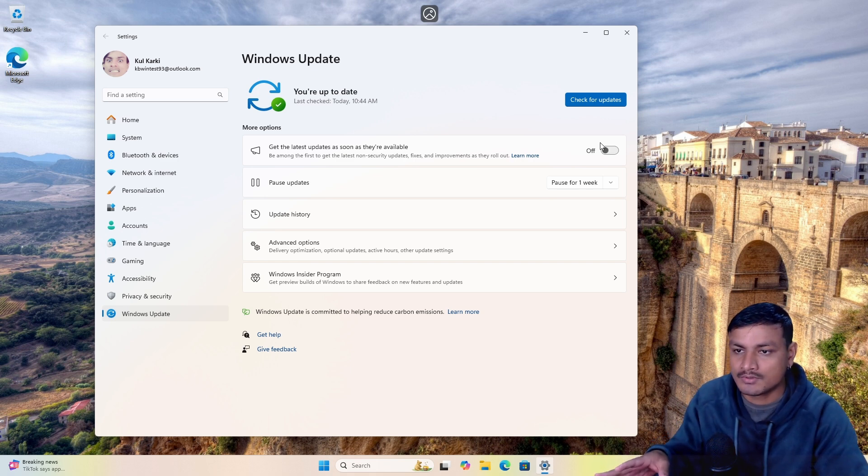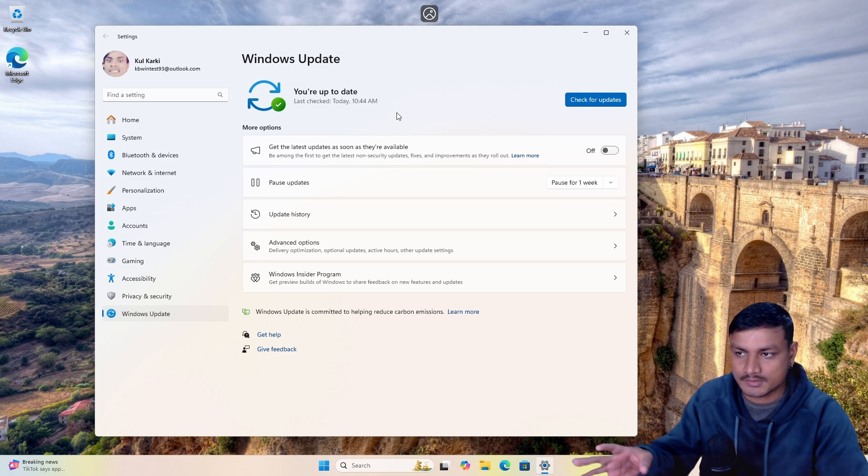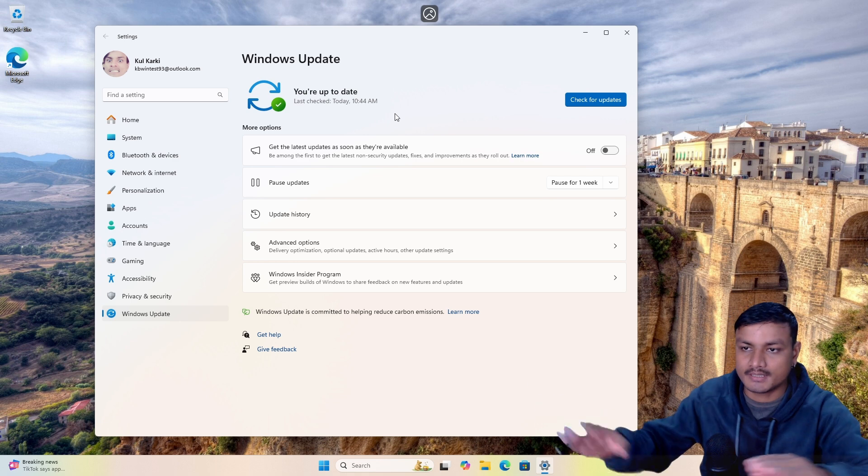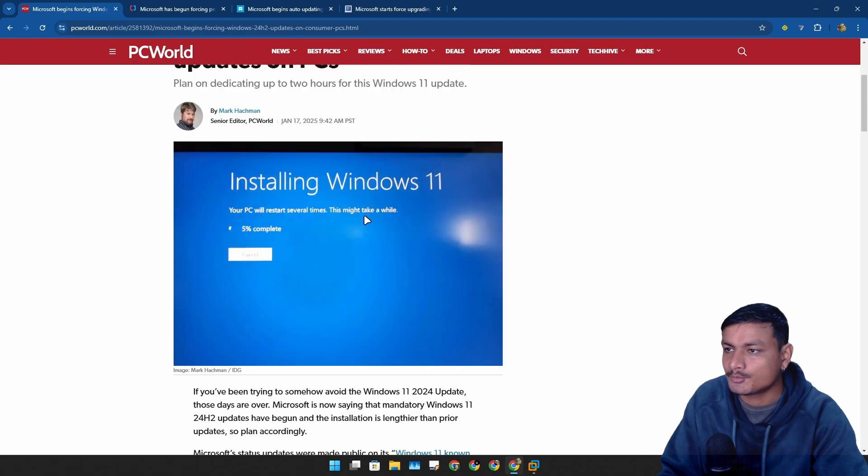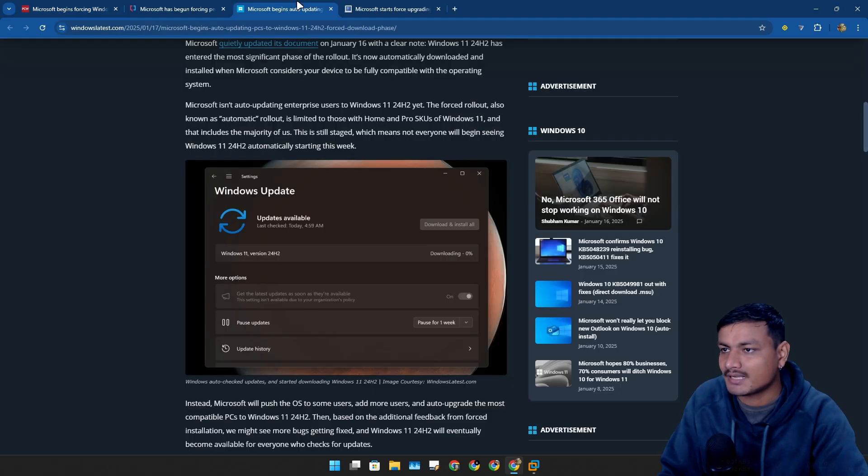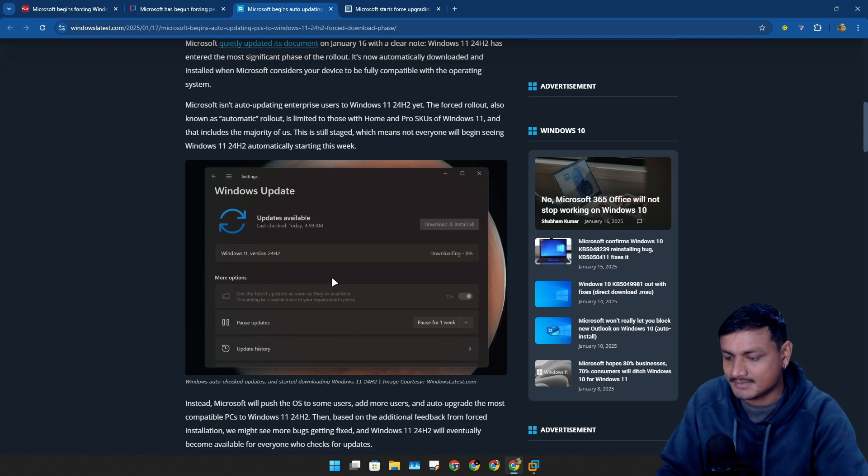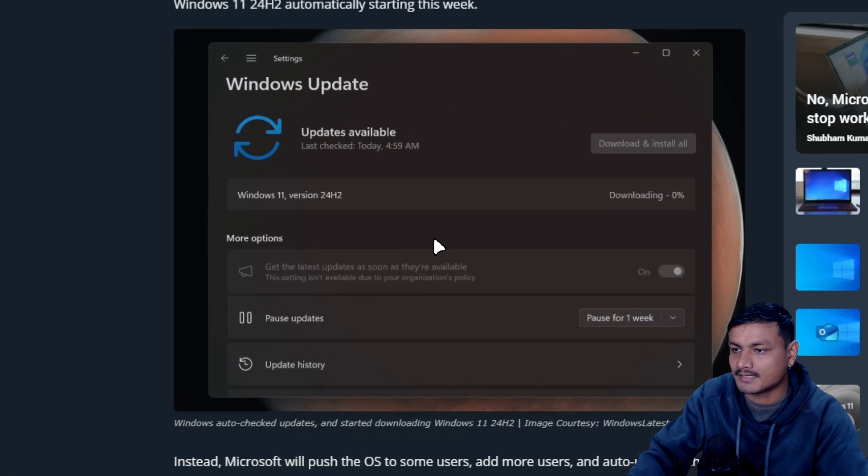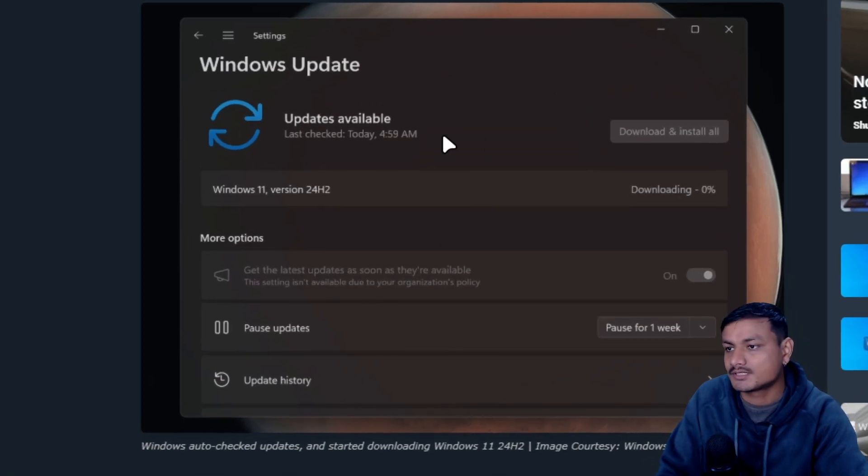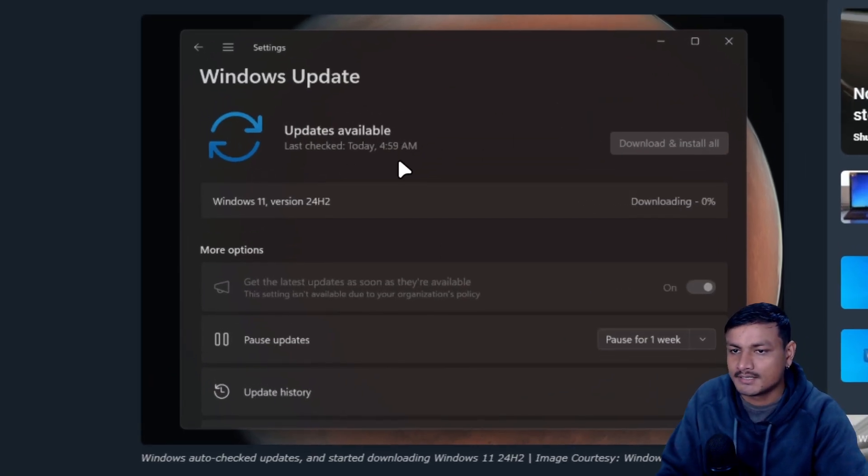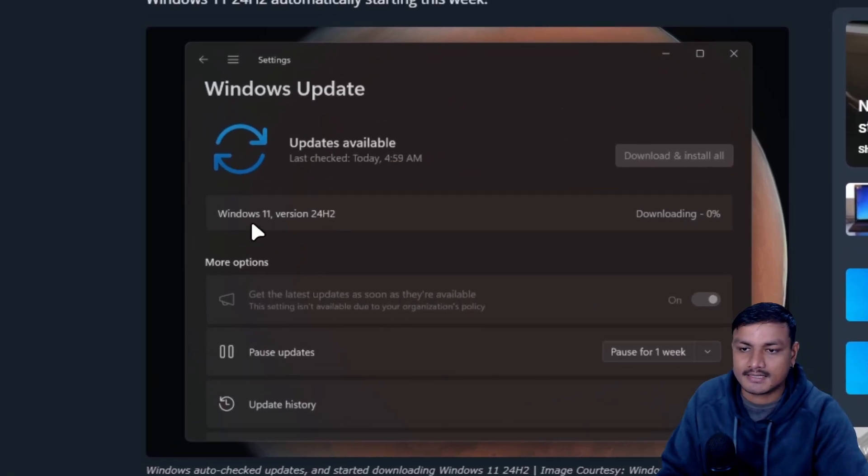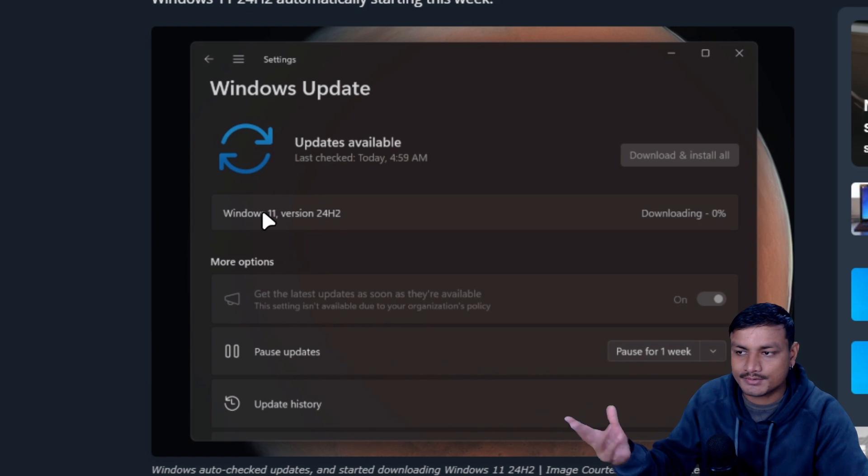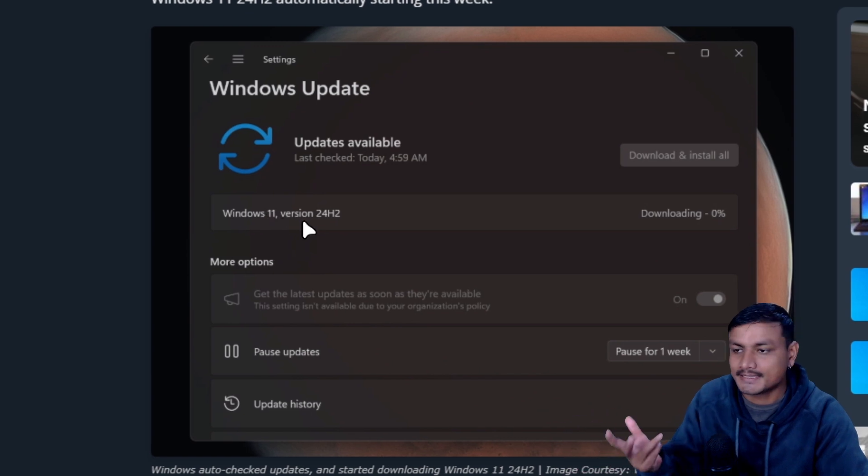But now it doesn't matter, it is being forced. It's going to be the main mandatory update. So basically what's going to happen is, here is one screenshot, when you check for updates it's going to automatically download and install the Windows 11 24H2 update.